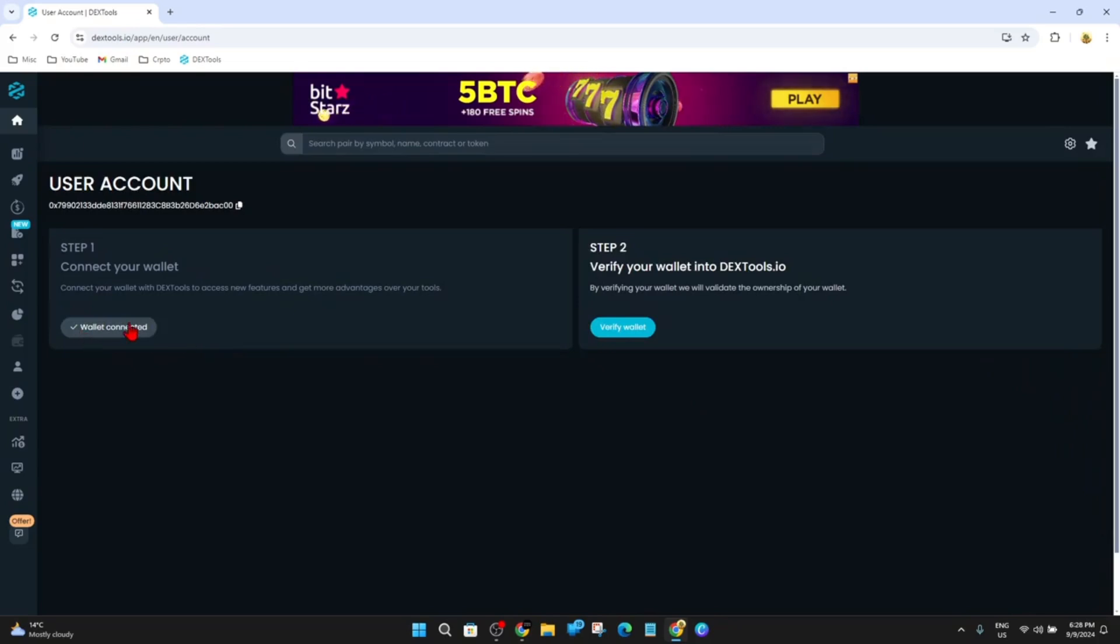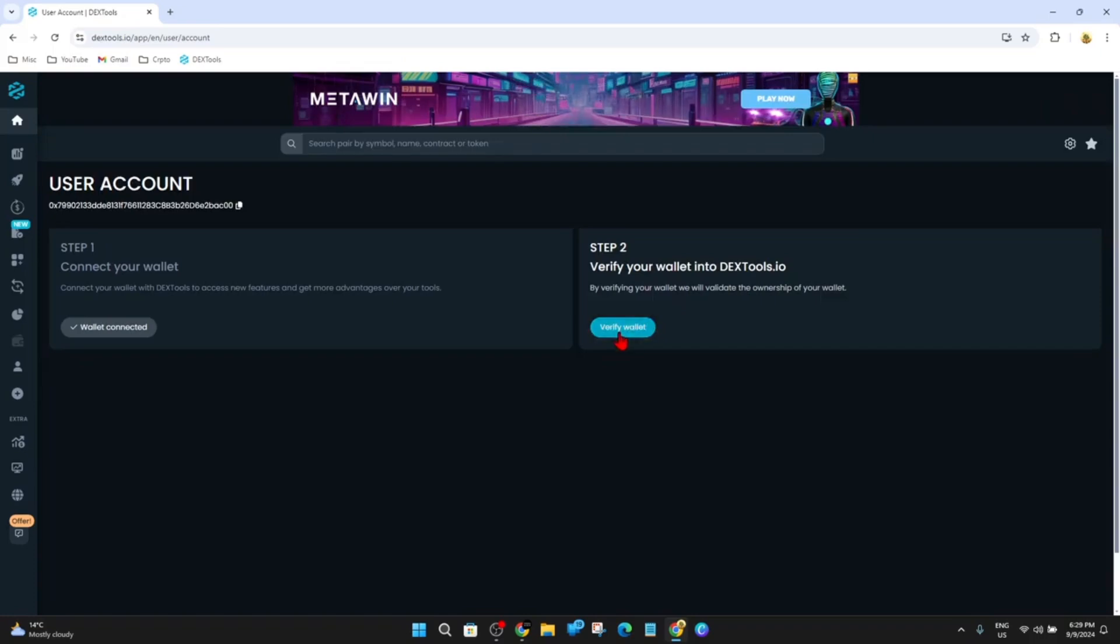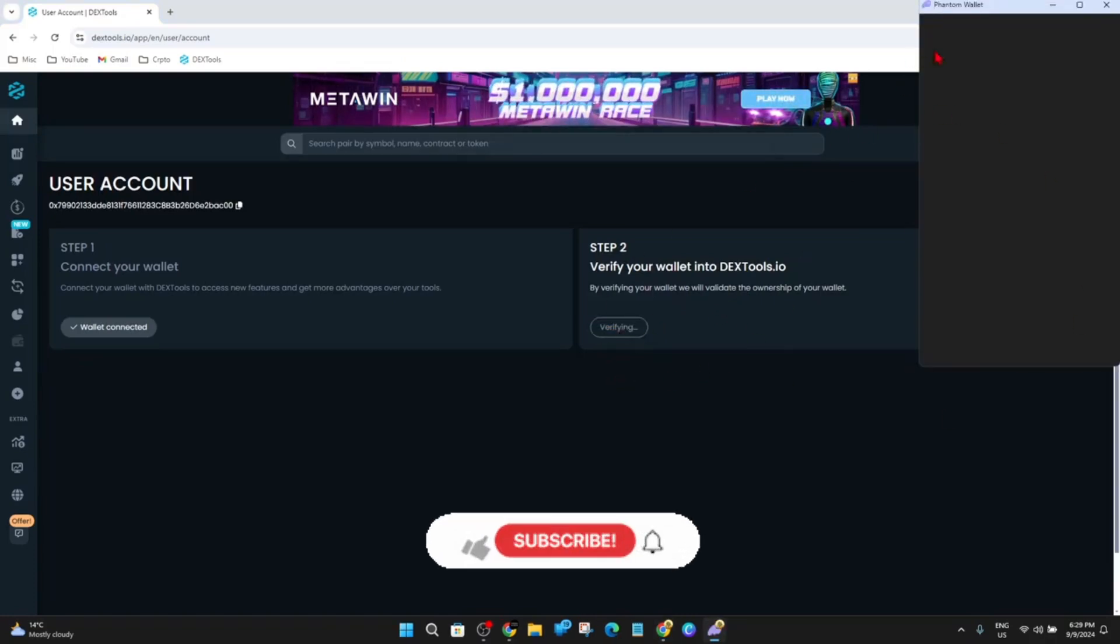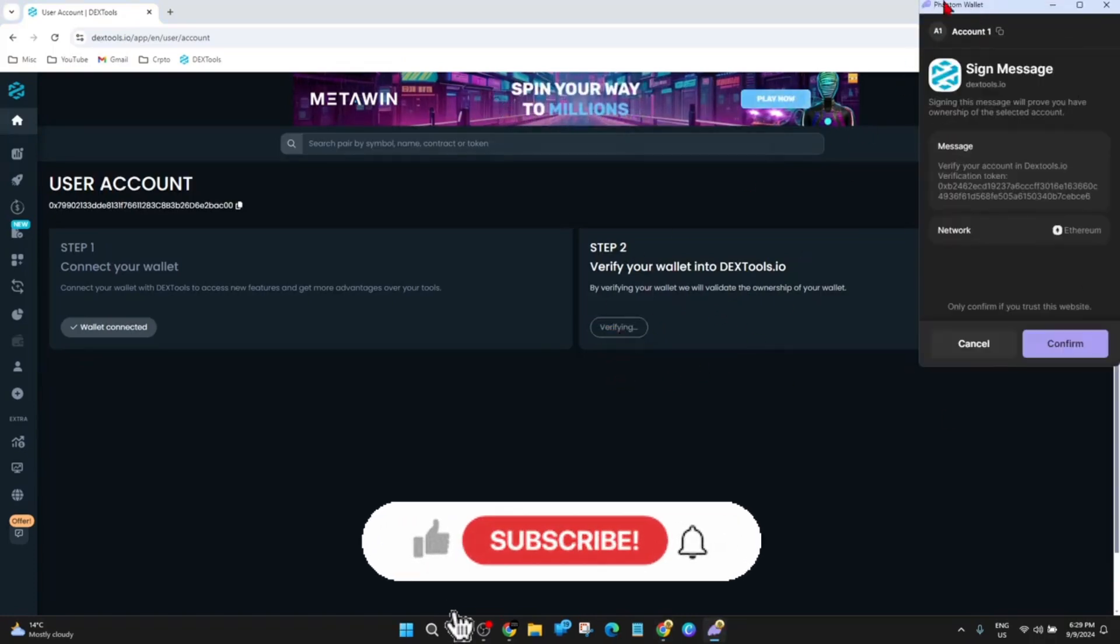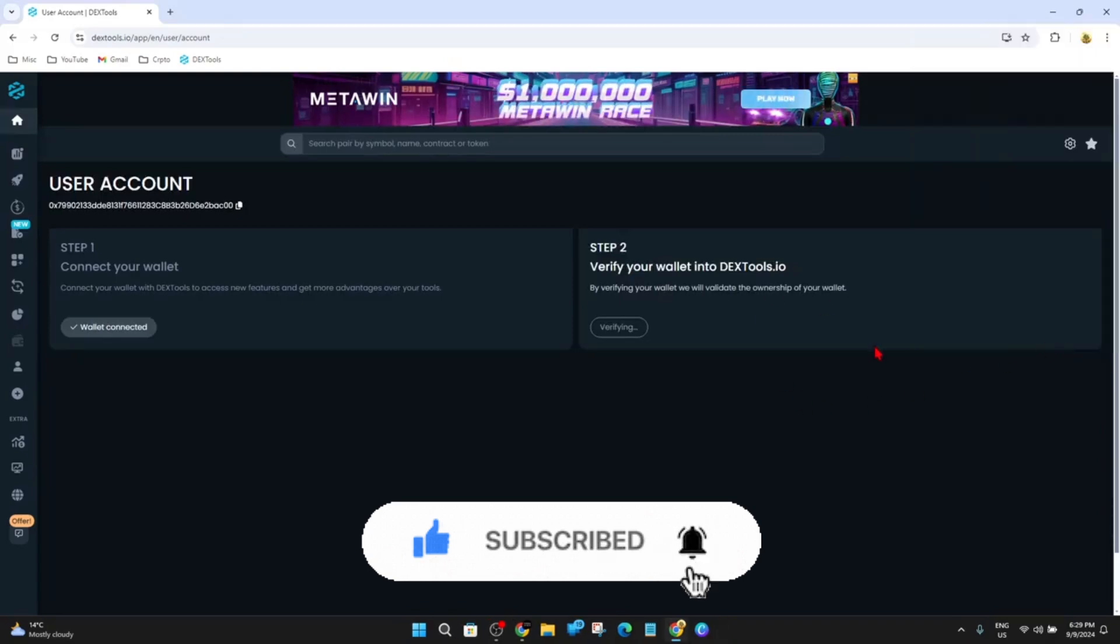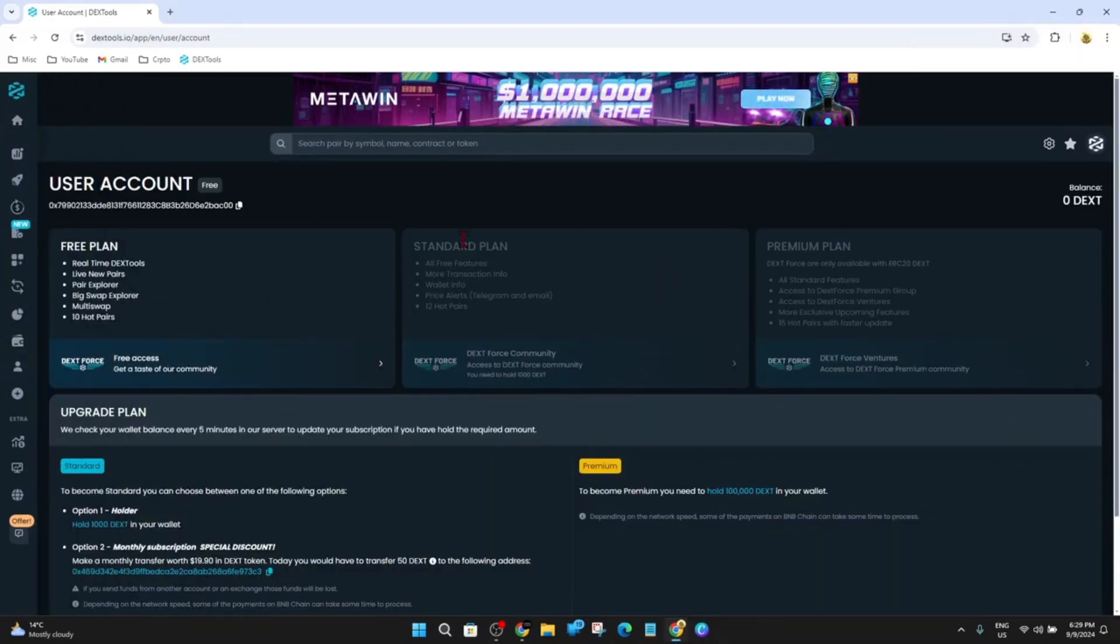Alright, wallet connected. Also what you want to do here, you need to verify your wallet into Dextools. So go ahead and click on verify wallet and now your wallet will open. Then you want to click here. You've got the sign message, click on Confirm. And now it will say it's verifying. And then once you've done that, you will be successfully logged in.